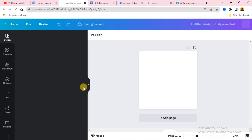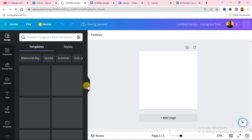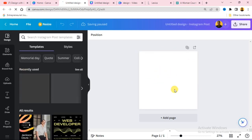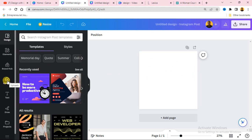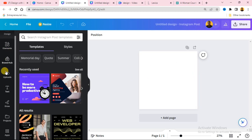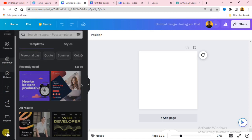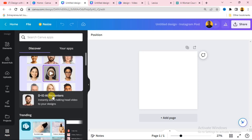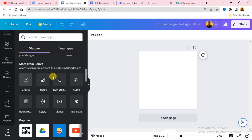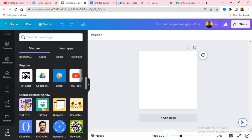Once you click on Instagram post, it's going to load up and you will see a blank document. Now I just want to show you how to get access to Canva's Text to Image feature. Scroll down on the left-hand side of your screen through the menus, and click on Apps.